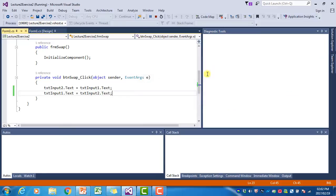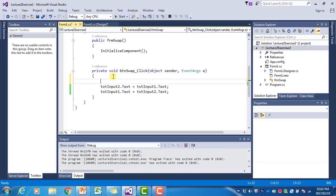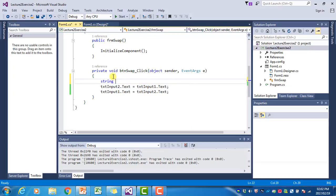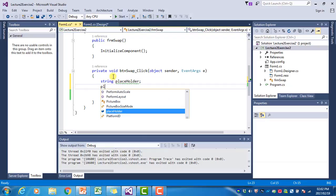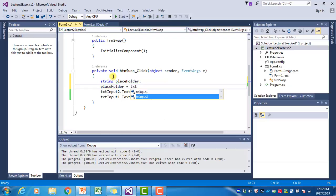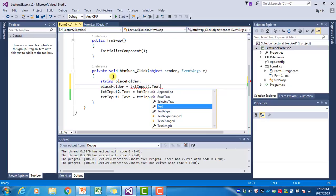I'm going to close the program so that I can edit my text. Then I'm going to create a string variable called placeholder, and then I'm going to say placeholder is equal to TxtInput2.Text.